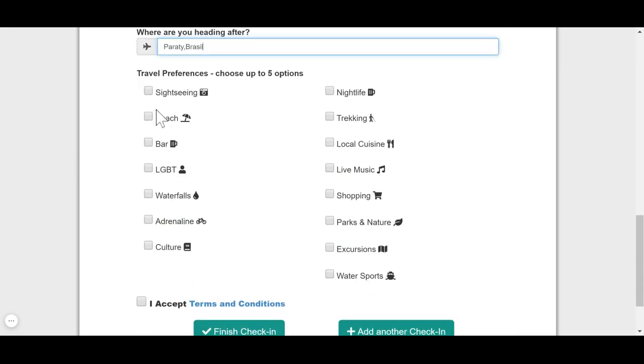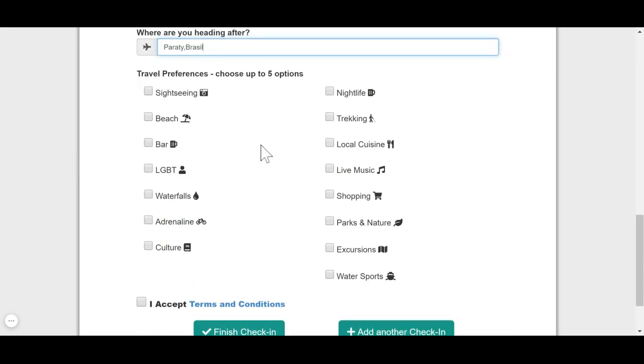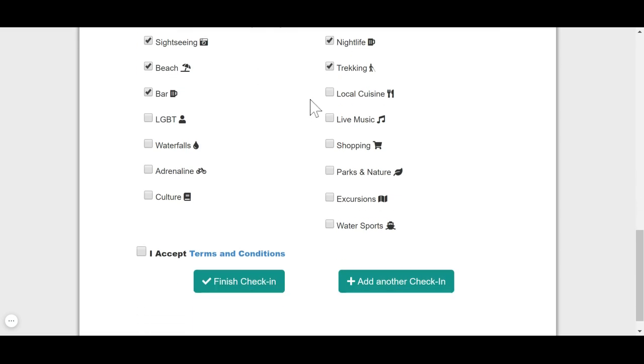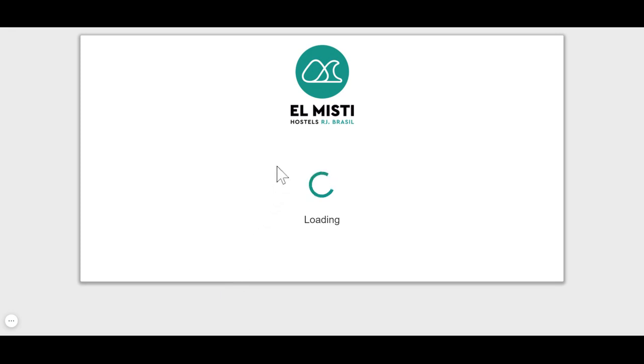Here you can choose your travel preferences. It's very important for us to make a personalized trip for you, and tours, and everything else. And then you finish your check-in online.